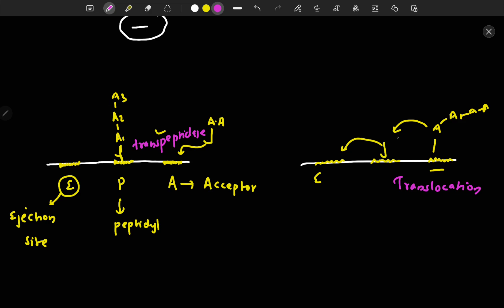After translocation, the A site is free and a new tRNA with an amino acid can attach. The amino acid that was at the A site is now at the P site. This cycle keeps repeating until a desired length of protein is achieved. This process of protein formation can be blocked by protein synthesis inhibitors to exert an antibacterial effect.